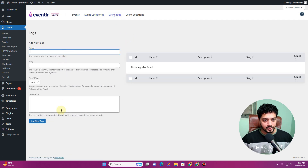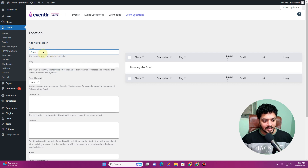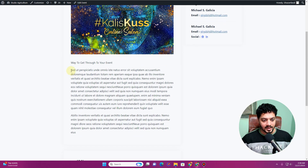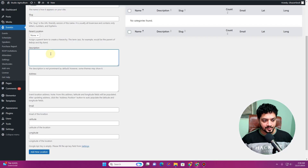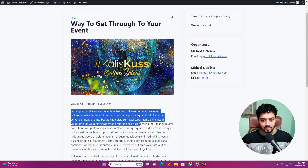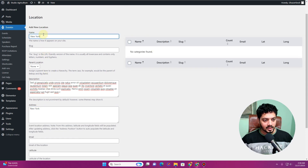If you click the Edit button you have the default WordPress options. Next up there's the Event Tags option where you can assign tags to your events. Then there's the Event Locations option, where you can insert event locations. Let me insert a location called 'Zoom' and add some lorem ipsum as the description.